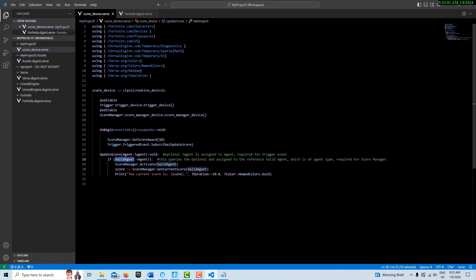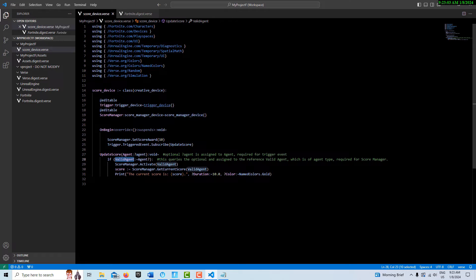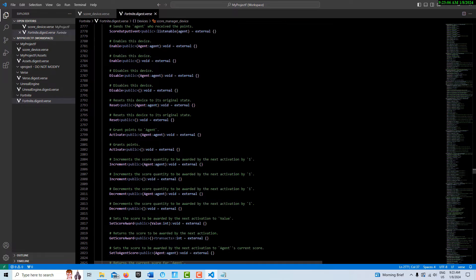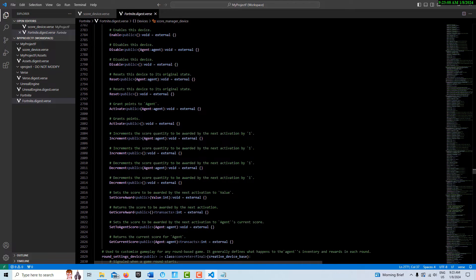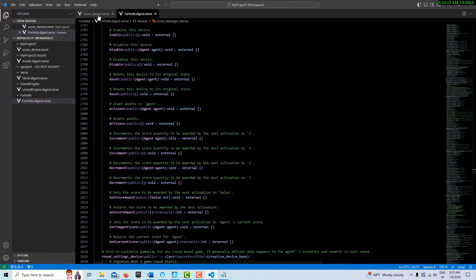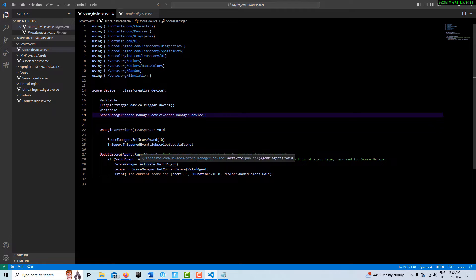You'll see it's requiring an agent as one of its parameters. The GetScore requires an agent type, so this fulfills that requirement. It's saying basically activate—send us the score.